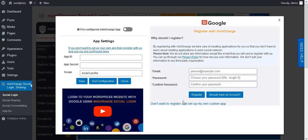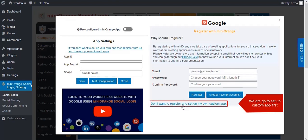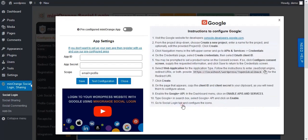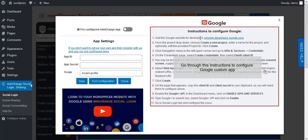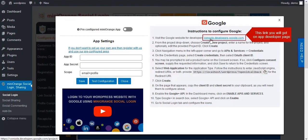If you don't want to register and set up your own custom app, click on this text. To set up a custom app, follow these instructions.